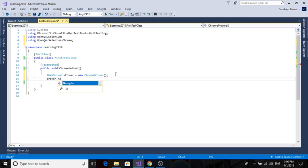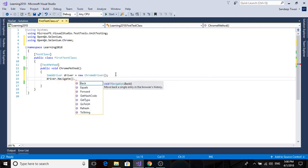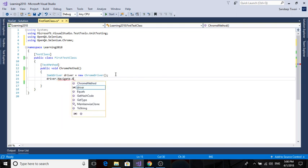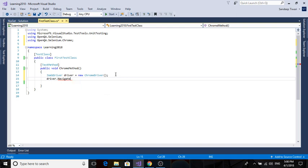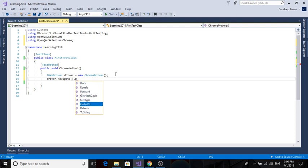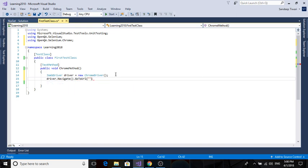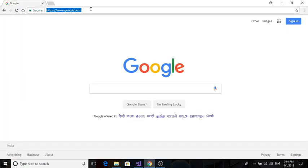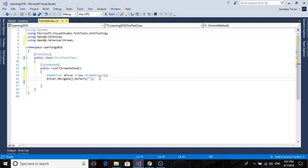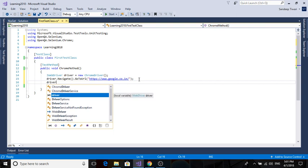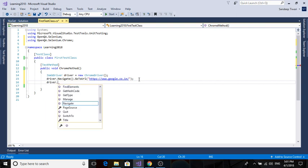I'm going to use the Navigate method, then GoToUrl. Now it has two overloads - just a string and a URL type. We're going to first use string type. Semicolon. For now we're using the basic website that is Google - it is quick to load, easy to load.